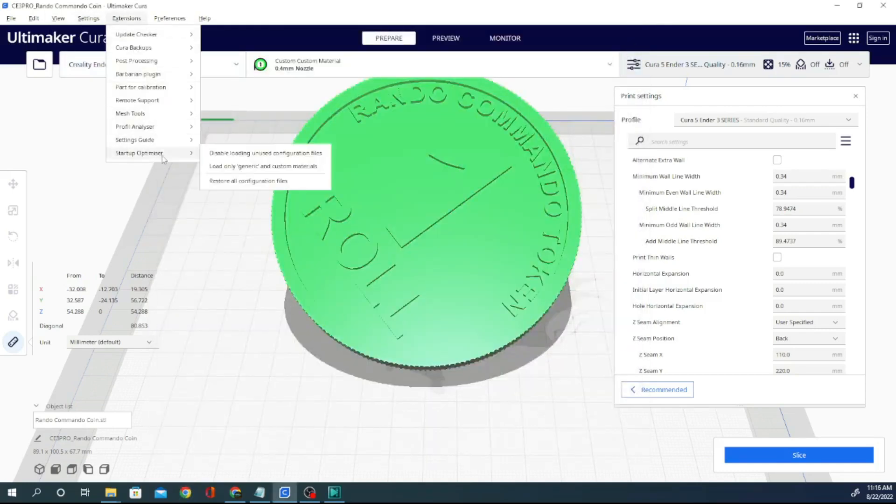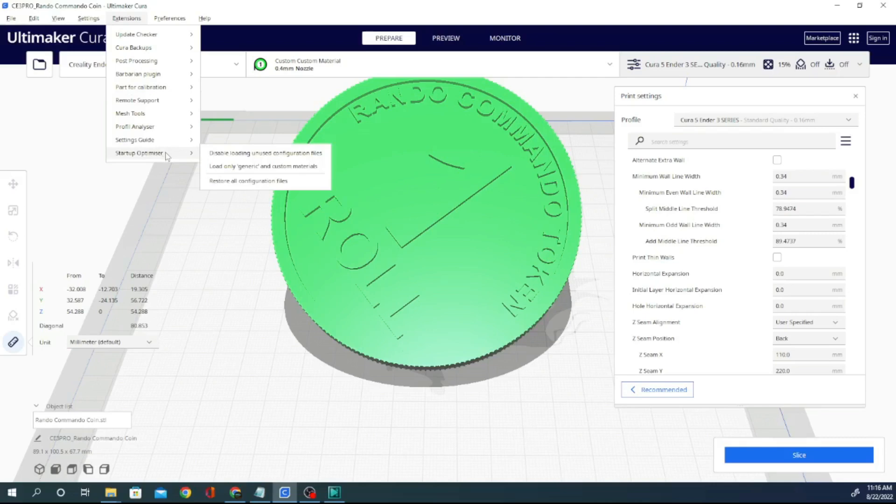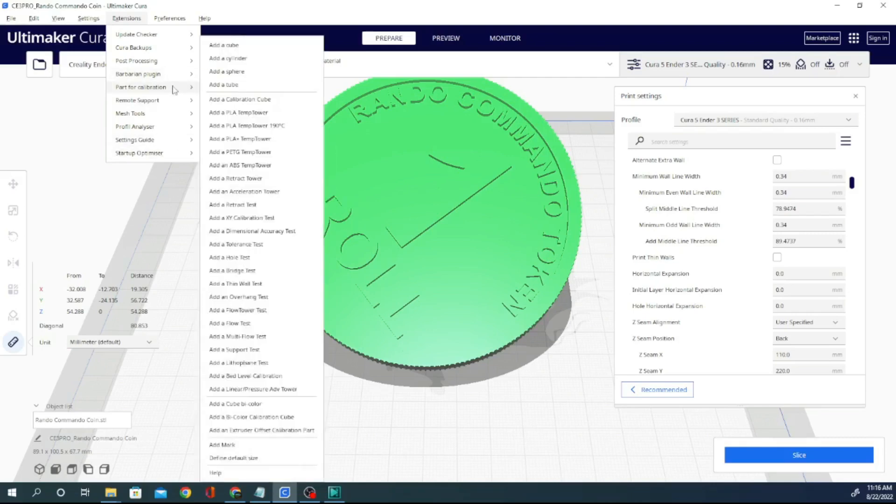Startup optimizer is one I definitely recommend that you check out. That's the one I was talking about that makes things go a lot faster. So, very, very cool calibration parts. This is a, look at all these tests in here.